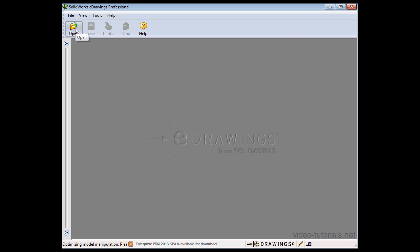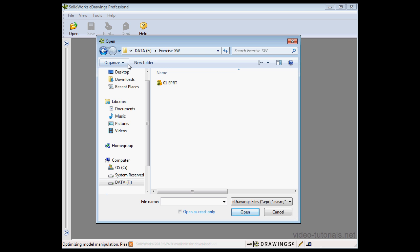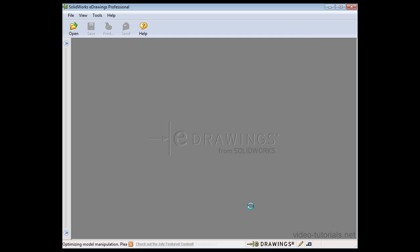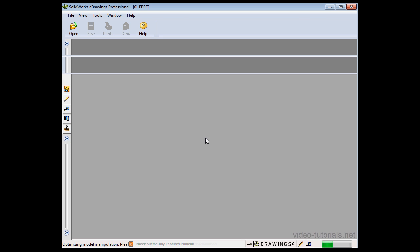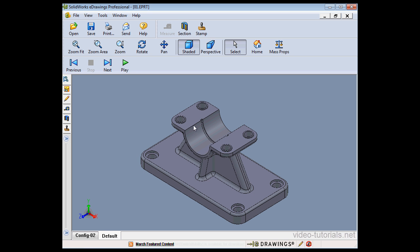Let's close this document and now let's open the eDrawing document. Select it here and click Open. Let's click Open again.